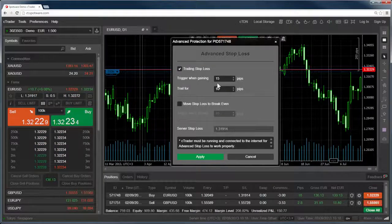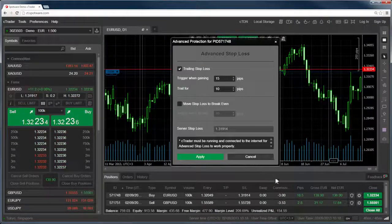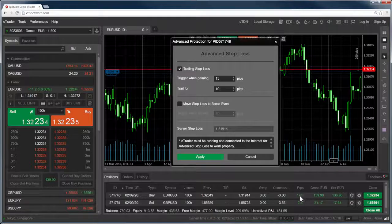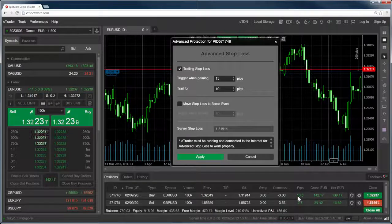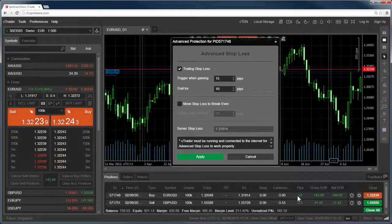In this case, as the position has already moved more than 15 pips in our favor, the stop loss will be applied immediately.